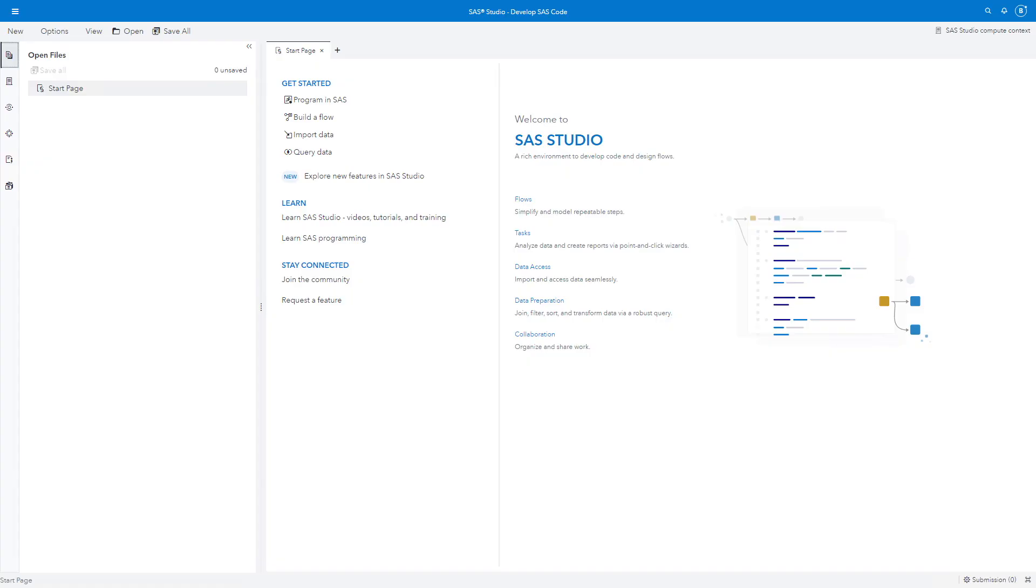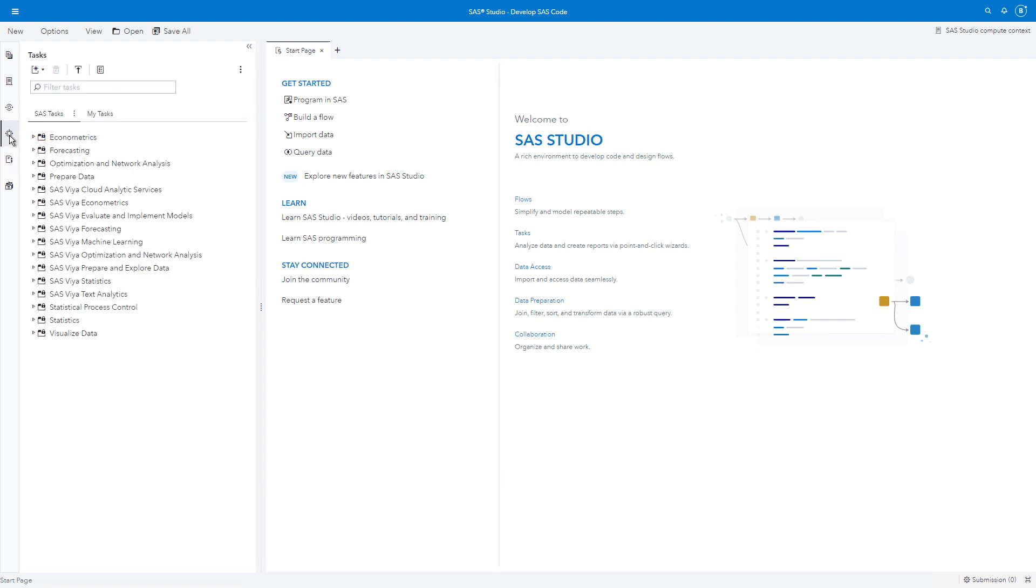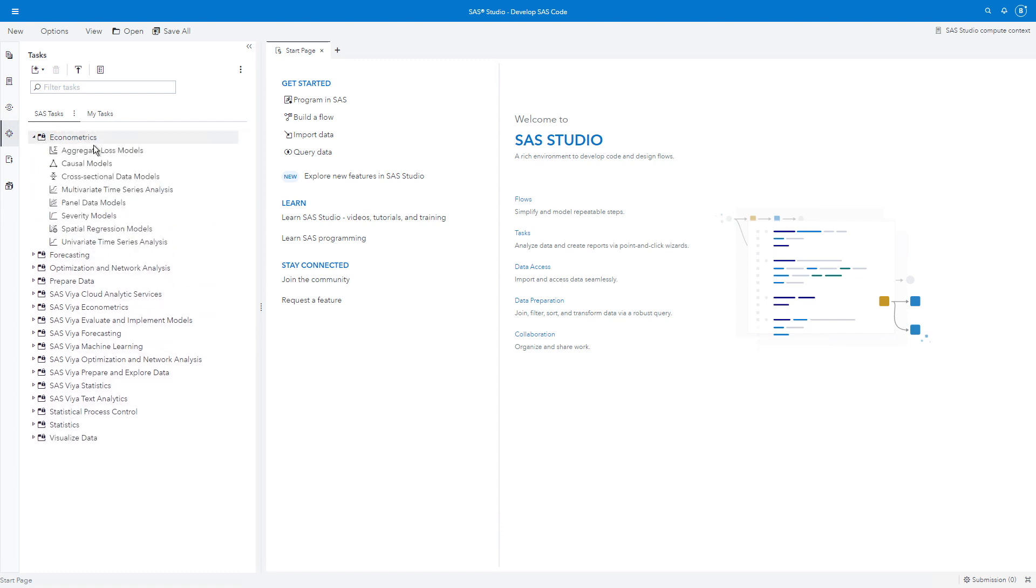Here we are in SAS Studio. The first thing we're going to do is let's look around the interface a little and we see we have open files. Here we have our Explorer. Here we have steps and here we have tasks. Let's click on tasks. So you see all of these categories I described. We can open them and look inside each one.